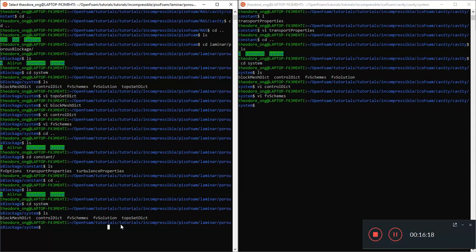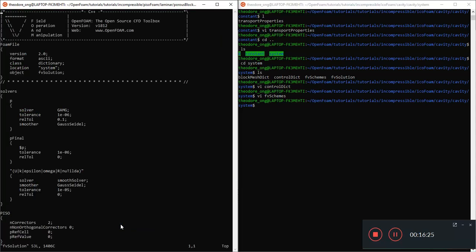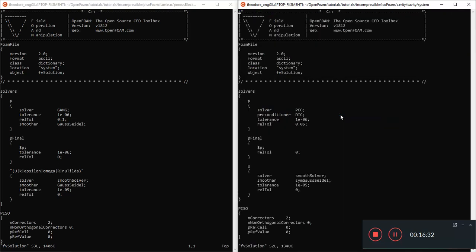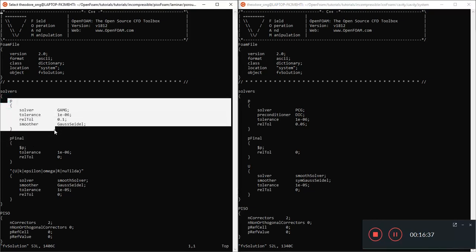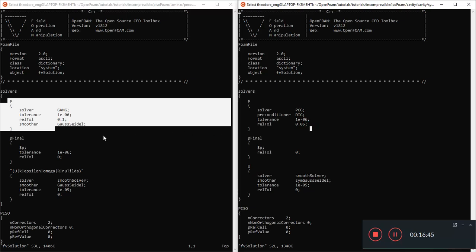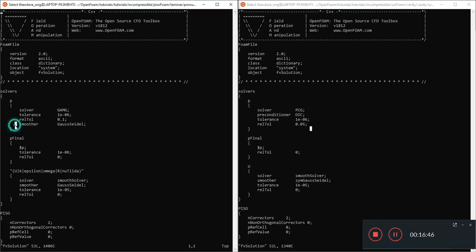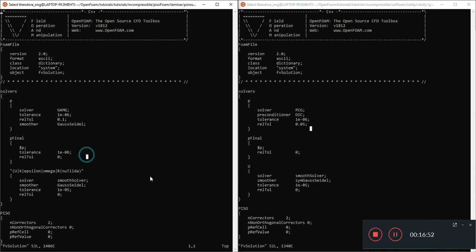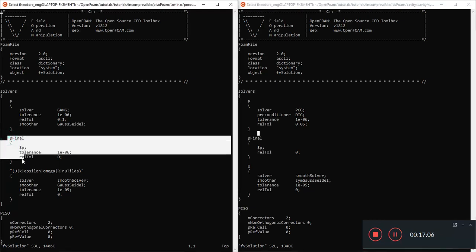We'll make a mental note of that. So most of the things are in the constant and system file. Let's take a look at FV solution and let's compare it with the IcoFoam FV solution. Let's take a look line by line. First this one, this is P, pressure. The entries are slightly different. See? The P solvers are slightly different. They are written slightly differently, GAMG versus PCG here.